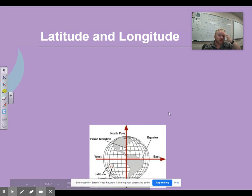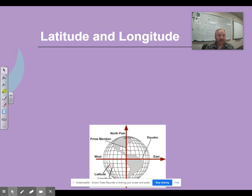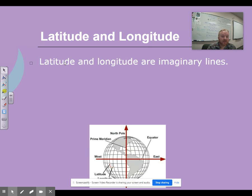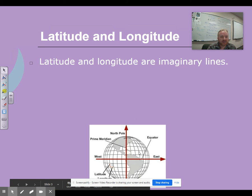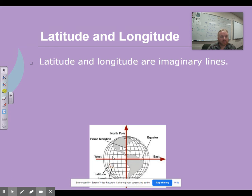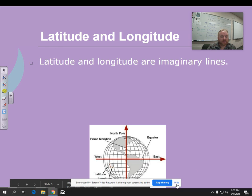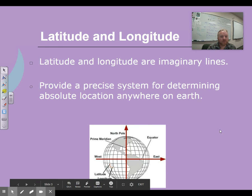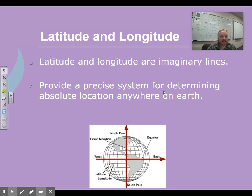Latitude and longitude — I just want to give you guys a foundation. If you don't know these, I can set up a Zoom meeting with you on Friday and we can go over it. Latitude and longitude are imaginary lines — these grid lines on the globe or on a map. They're not actually there. It provides us a precise system for determining an absolute location anywhere on Earth.